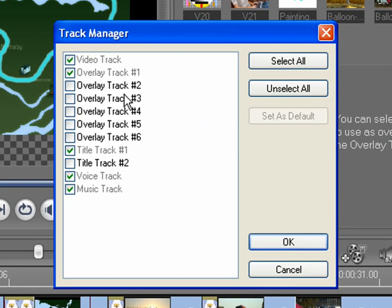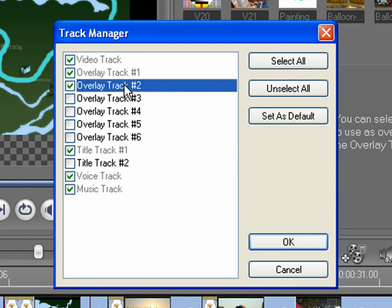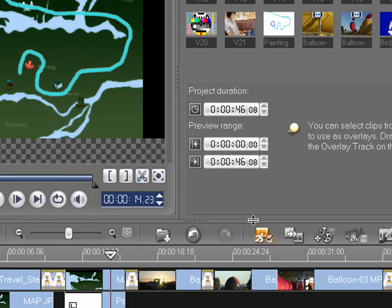Simply click the tracks you want to add and they'll show up in your timeline. I'm going to add one additional overlay track and click OK.